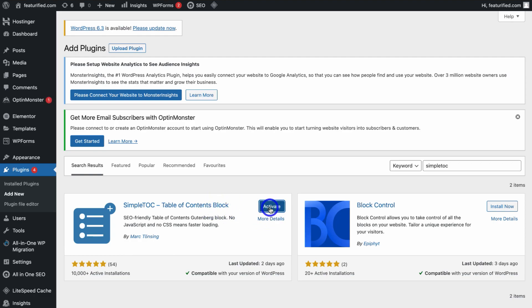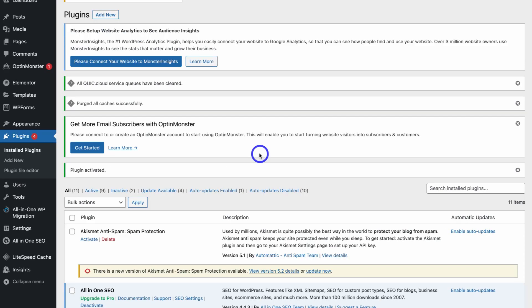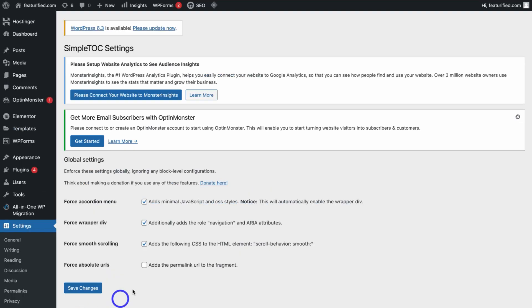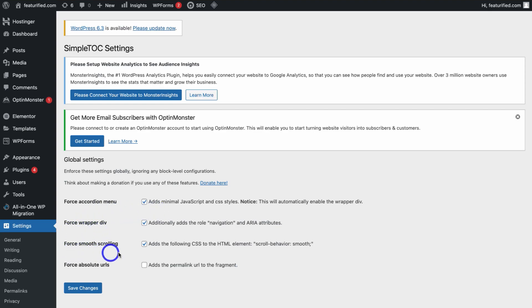Go ahead and click Activate, then navigate over to the left-hand side and locate Settings, then come down and locate Simple TOC. Make sure that you have Force Accordion Menu enabled, as well as Force Rapid Div and Force Smooth Scrolling. Then all you need to do is click Save Changes.